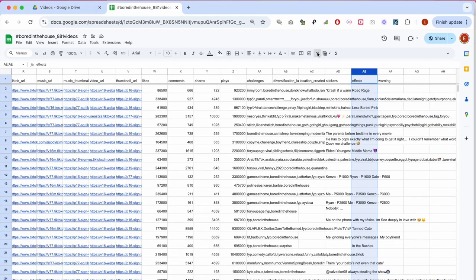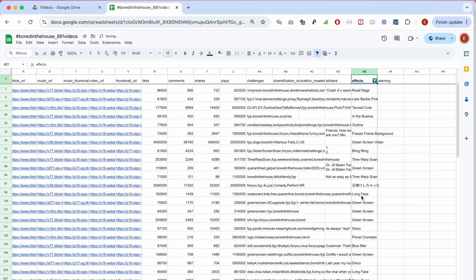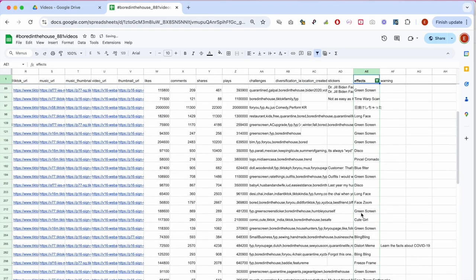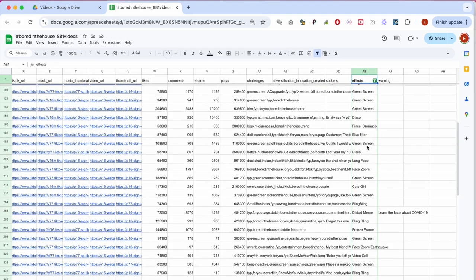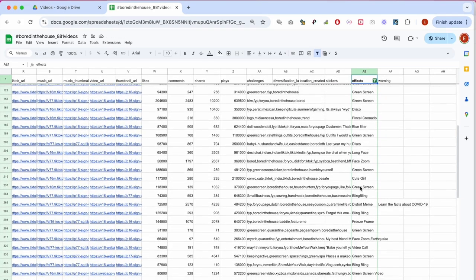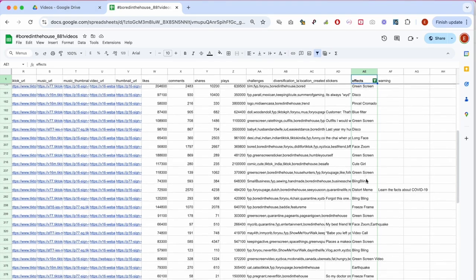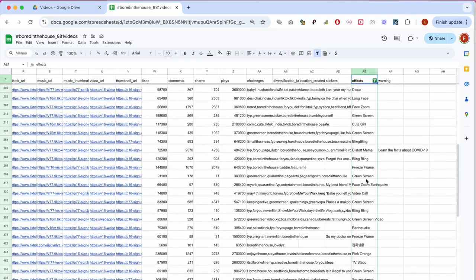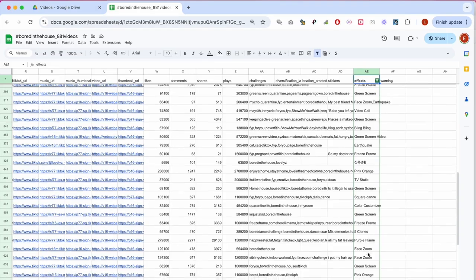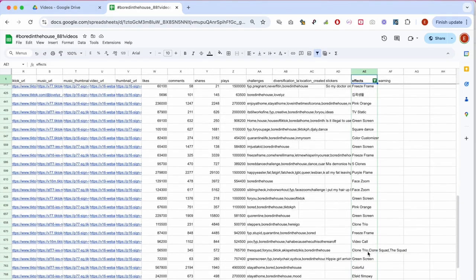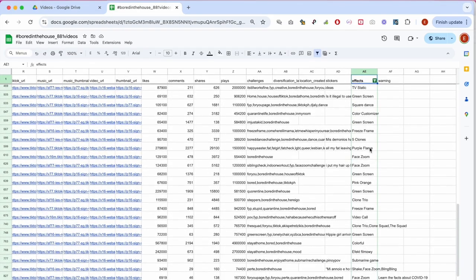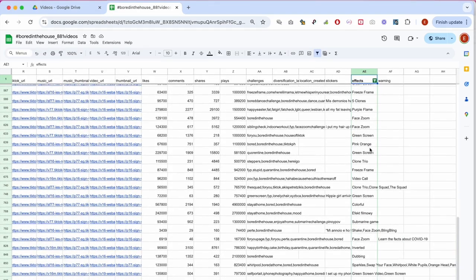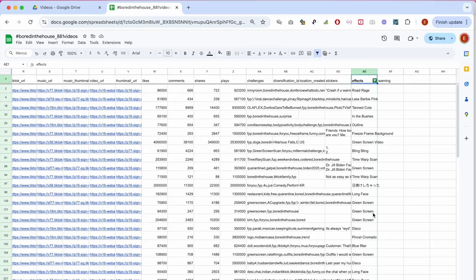And effects are video effects. And just to provide a quick overview, I'm going to filter out the blanks here to see which effects have been used in Bored in the House videos. So, there was green screen, which is the most common video effect, disco, all kinds of cutification filters, yeah, well, bling bling, freeze frame, and so on. So, another entry point for visual analysis, for the analysis of visual vernaculars.